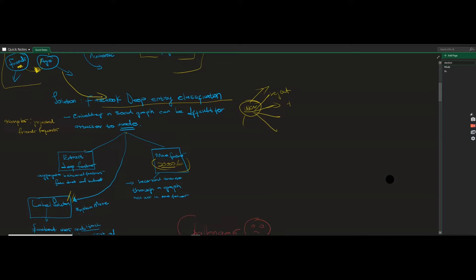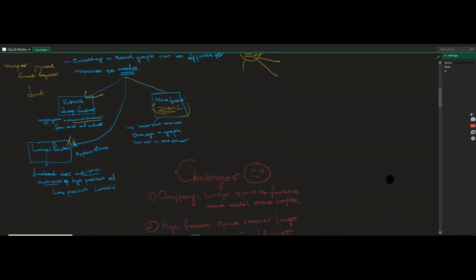At a high level, DEC extracts deep features — both direct features like age, behavioral features like how many accounts a user follows, and deep features that understand the sequence of actions users are taking. This brings us to over 20,000 features, so it's very high-dimensional data extracted in this fashion.